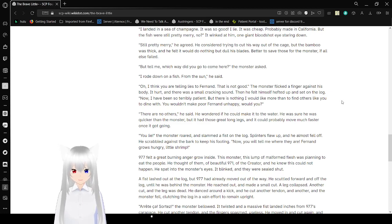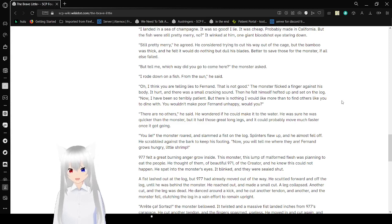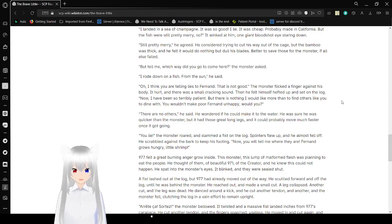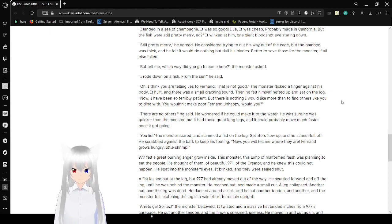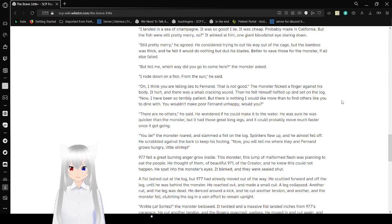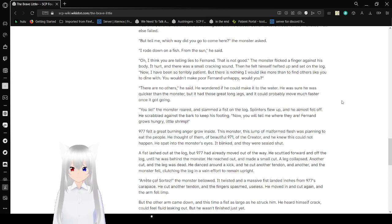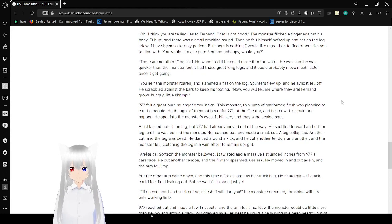A fist hit the log, but 977 had already moved out of the way. He scuttled forward and off the log until he was behind the monster. He reached out and made a small cut. A leg collapsed. Another cut, and the leg was dead. He danced around a kick and caught another tendon. And another. The monster fell, clutching the log in a vain attempt to remain upright.